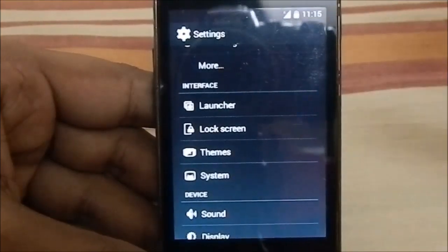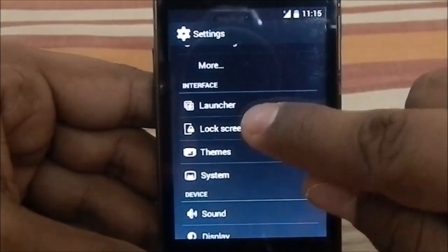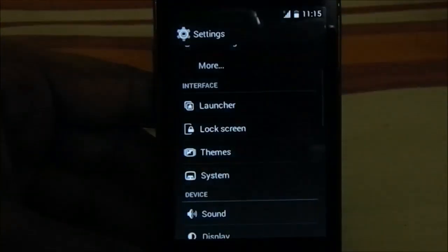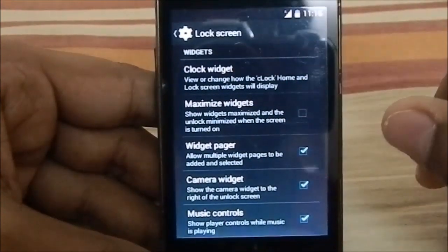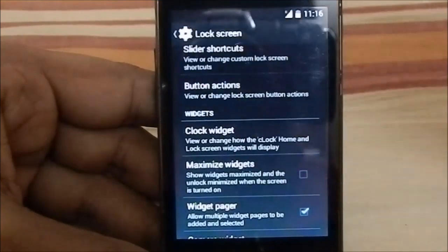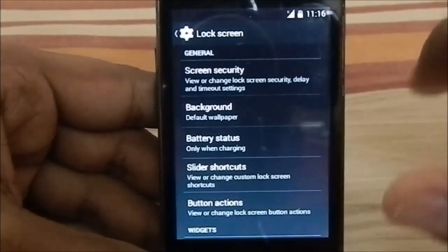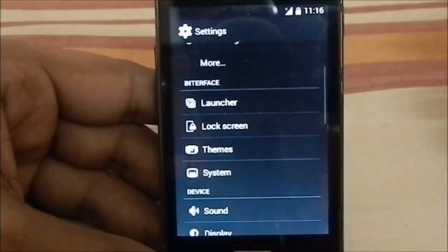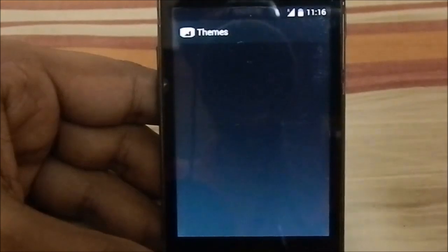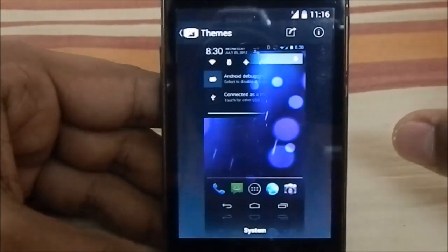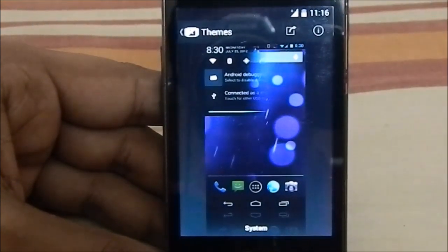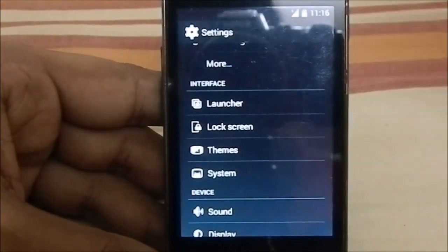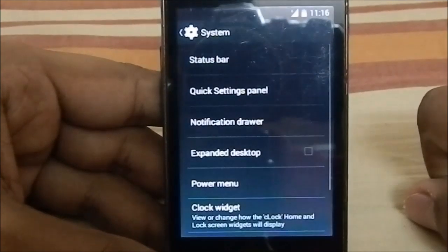The extra settings are basically the same as CyanogenMod. You have launcher settings — which is Epic Launcher from the Play Store. From the lock screen you have maximize widget, widget pager, camera widget, music controls, volume rocker button actions, slider shortcuts, battery status, and more. This is not actually a theme — it's more of a framework modification that makes all this possible. You can use other themes but they won't work as expected.